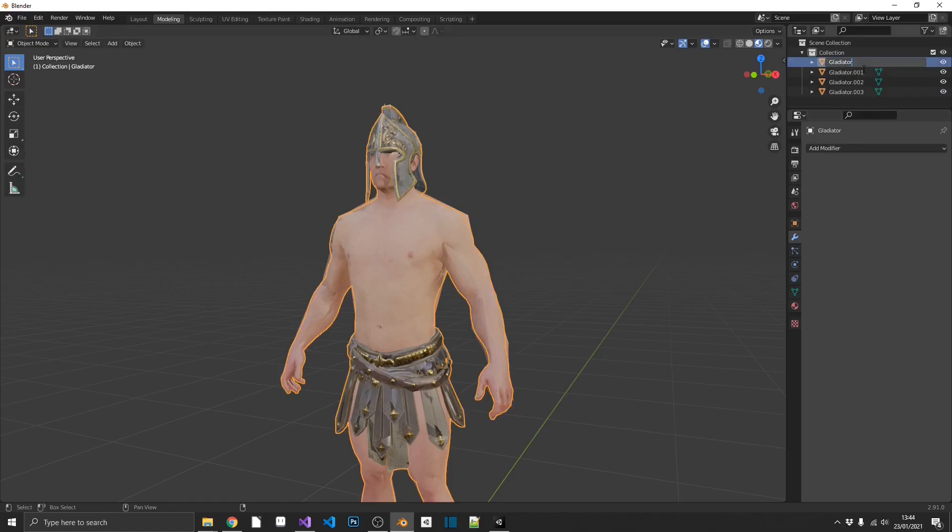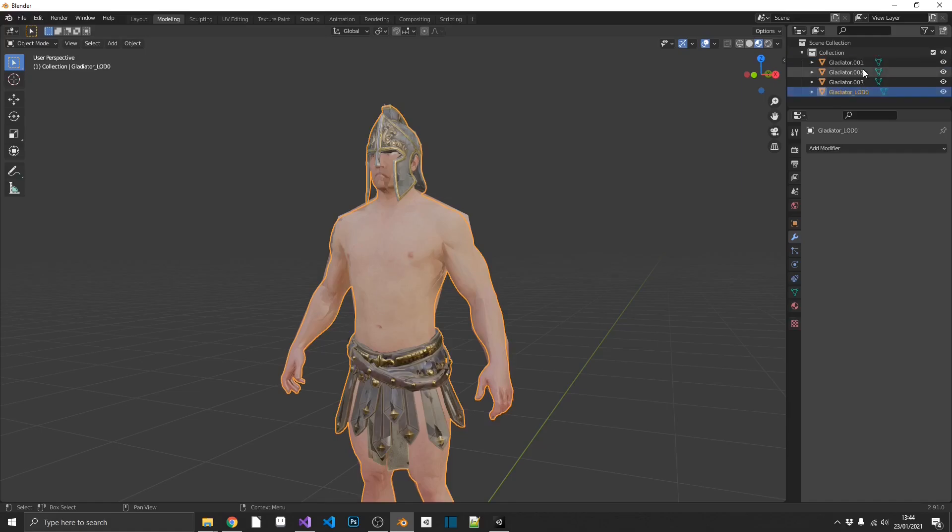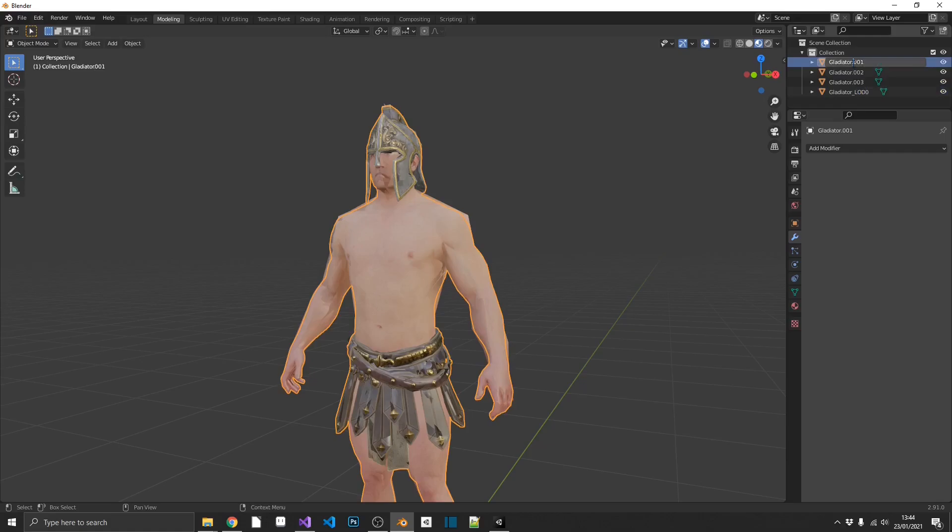So this is going to be Gladiator underscore LOD in capitals, and then we start at zero. So our highest resolution image is going to be Gladiator underscore LOD zero.